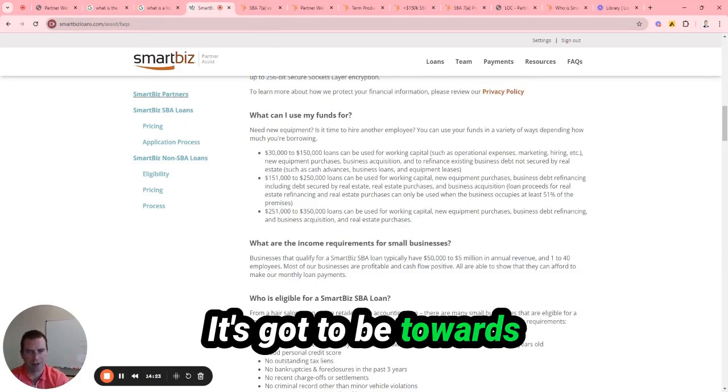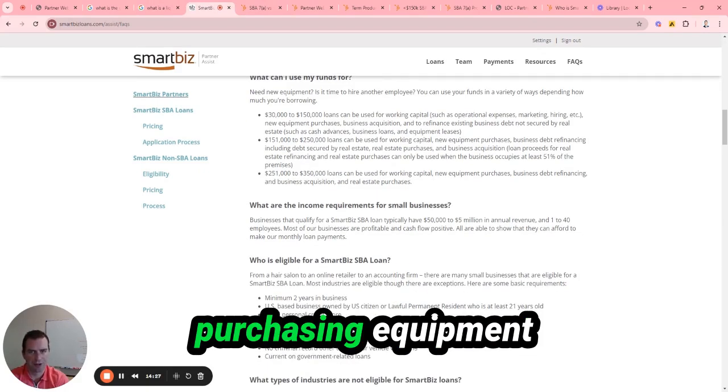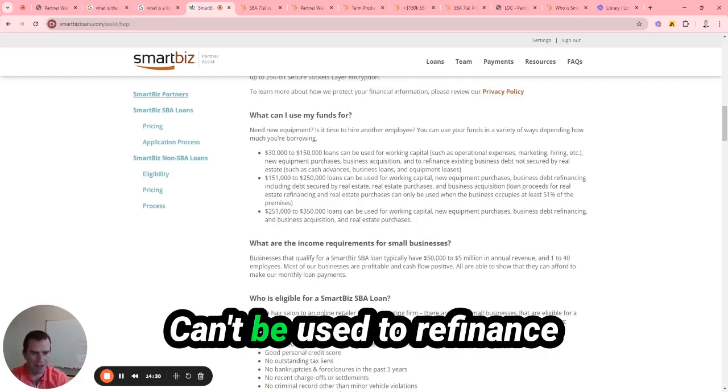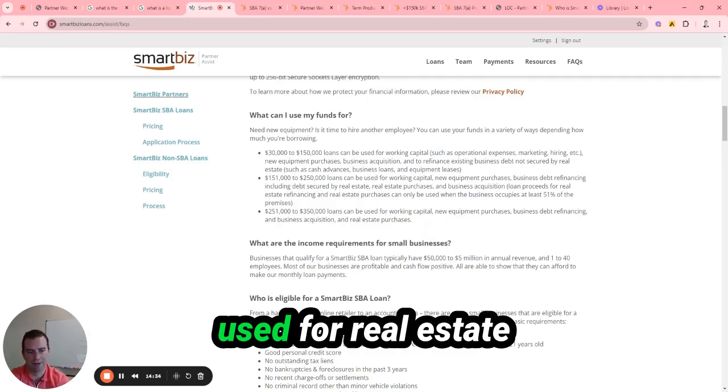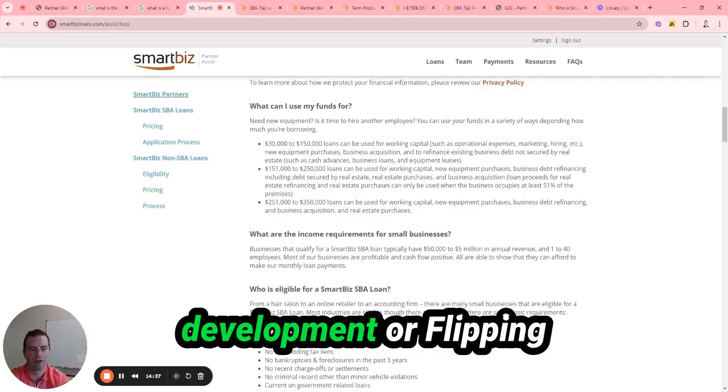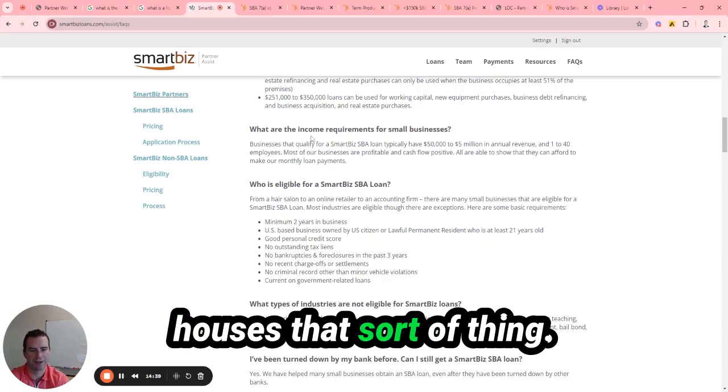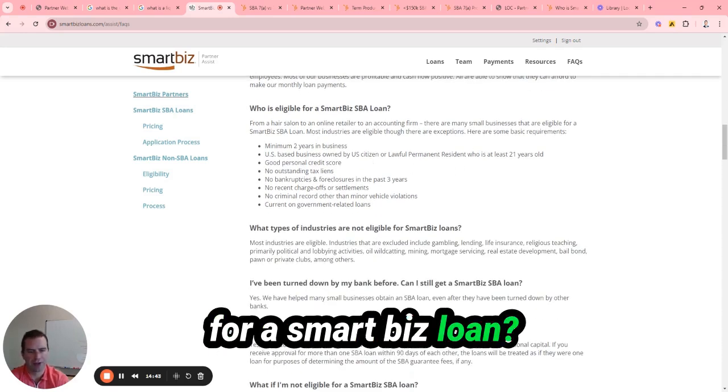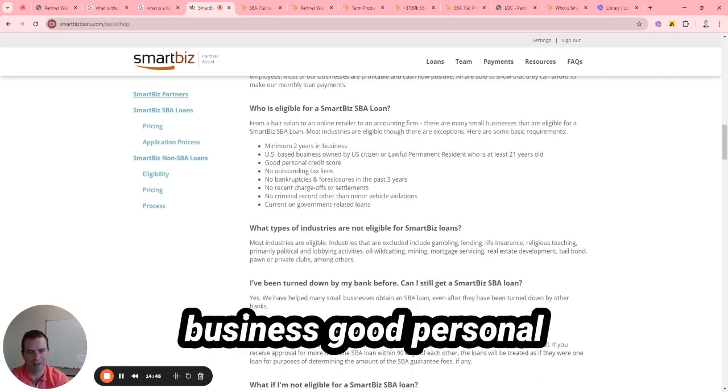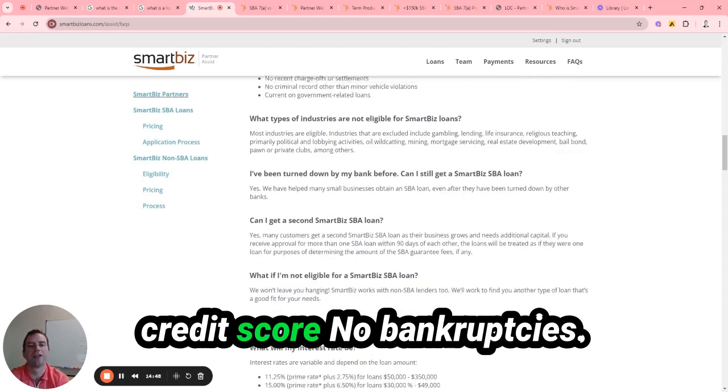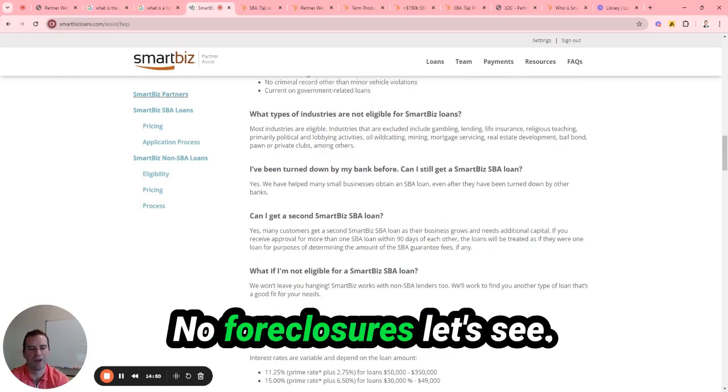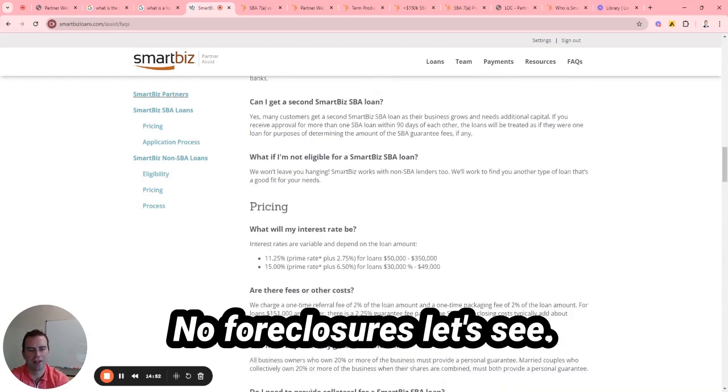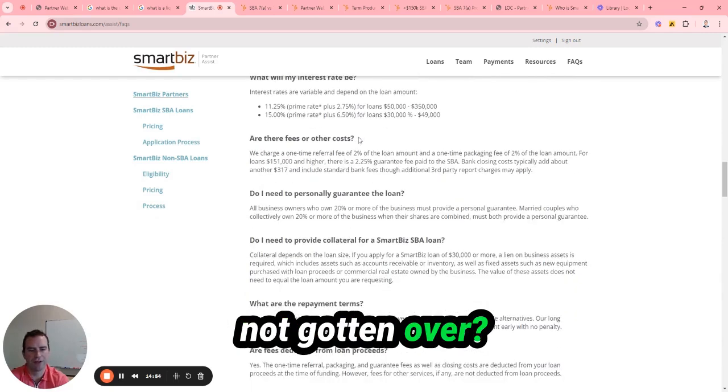It's got to be towards your business operations. Things like working capital, marketing. Can't be used to refinance personal debt. Can't be used for real estate development or flipping houses, that sort of thing. Who's eligible for SmartBiz loans? We went over this - at least two years in business, good personal credit score, no bankruptcies, no foreclosures.